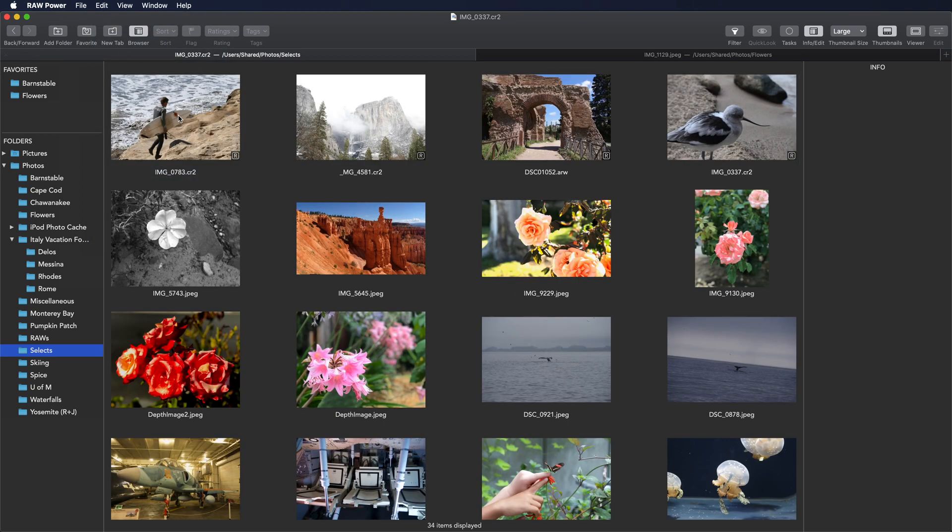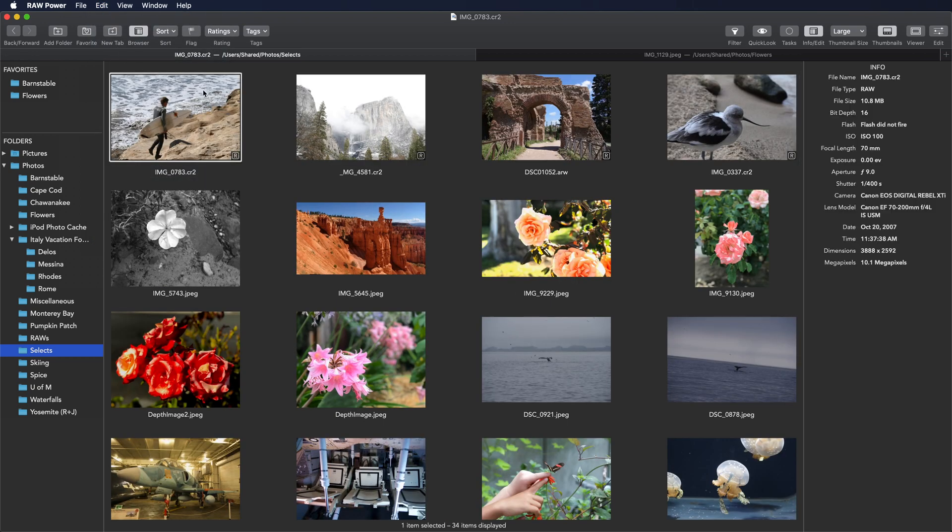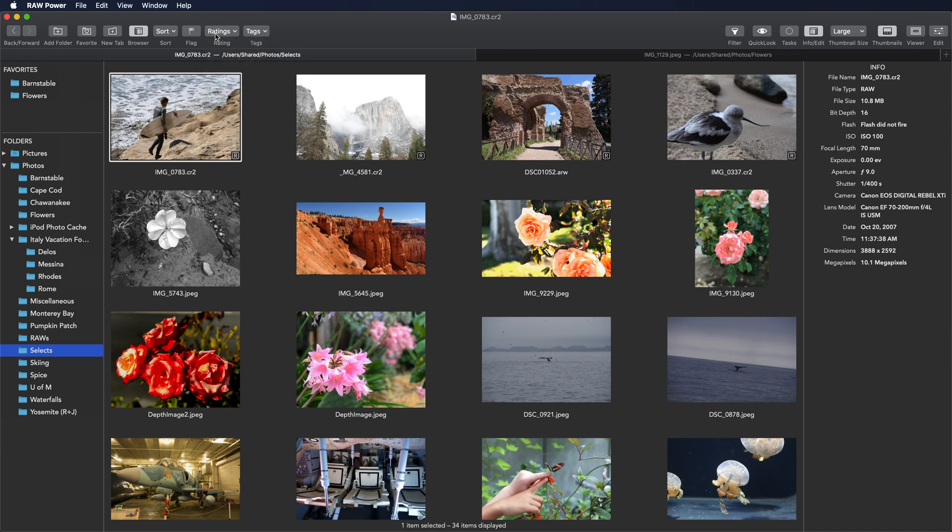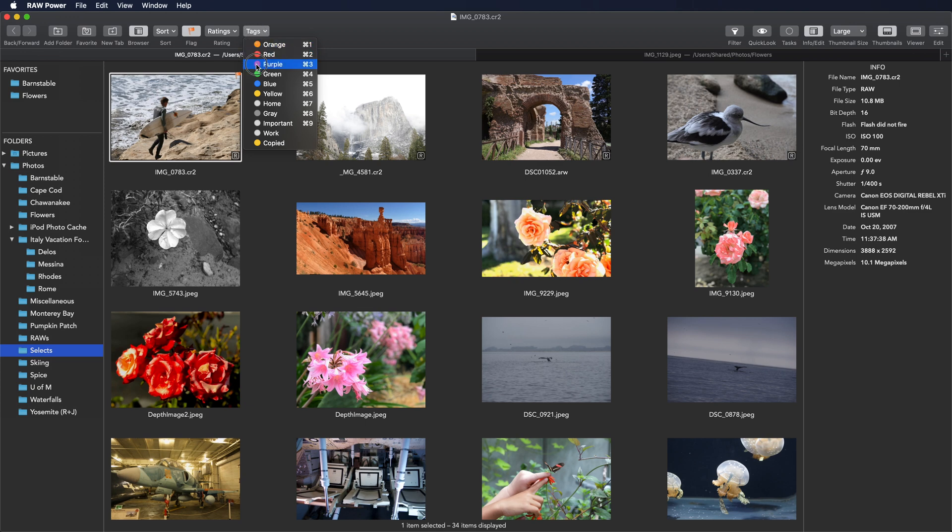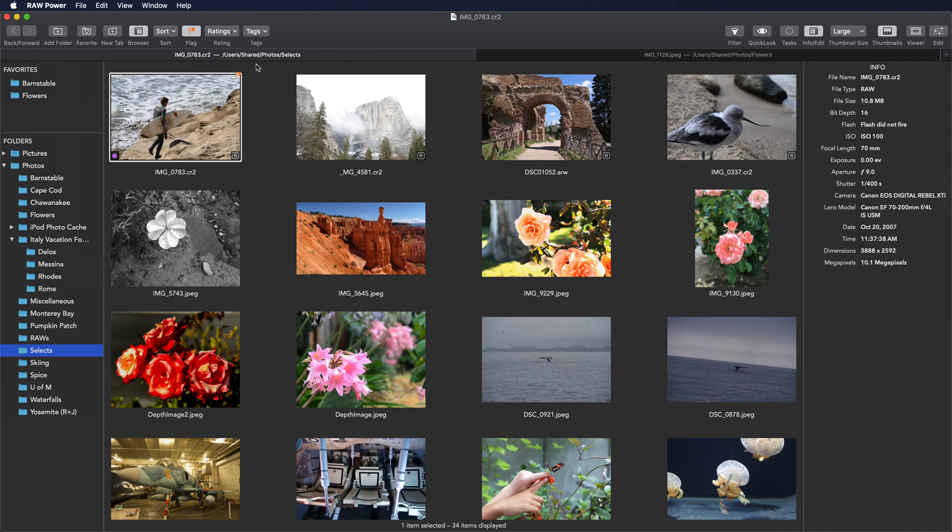When using the file browser, you can apply ratings, flag images, or use finder tags. These tags are synchronized to the tags in the finder. So if I assign a purple tag to this image, that same image in the finder will show the same purple tag. Likewise, if the file already had a tag in it, Raw Power will read it automatically.